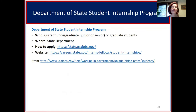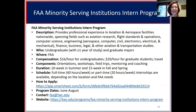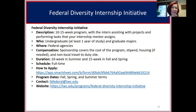Other internship examples include the Department of State's virtual internship program, the FAA's minority-serving institutions intern program, a federal diversity internship initiative, and a summer transportation internship for diverse groups.